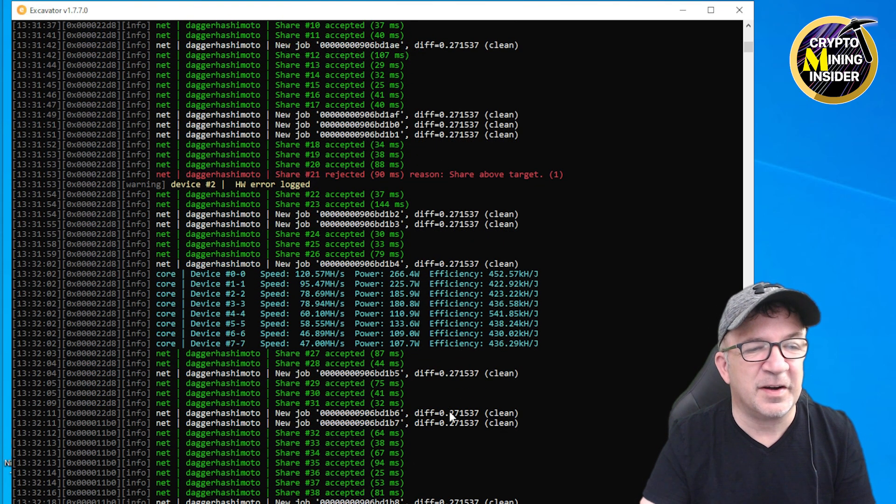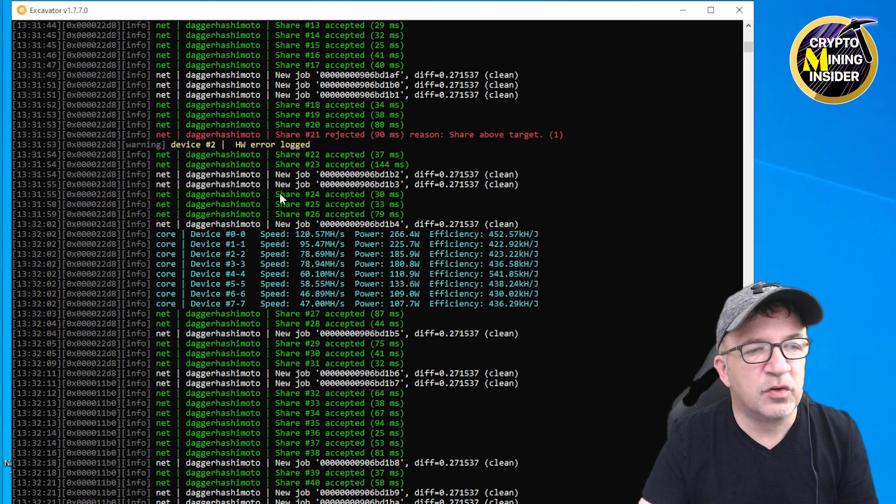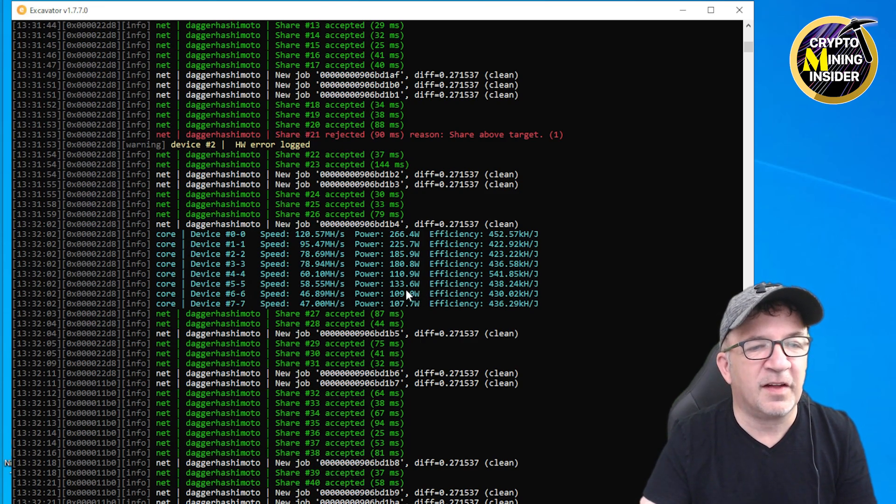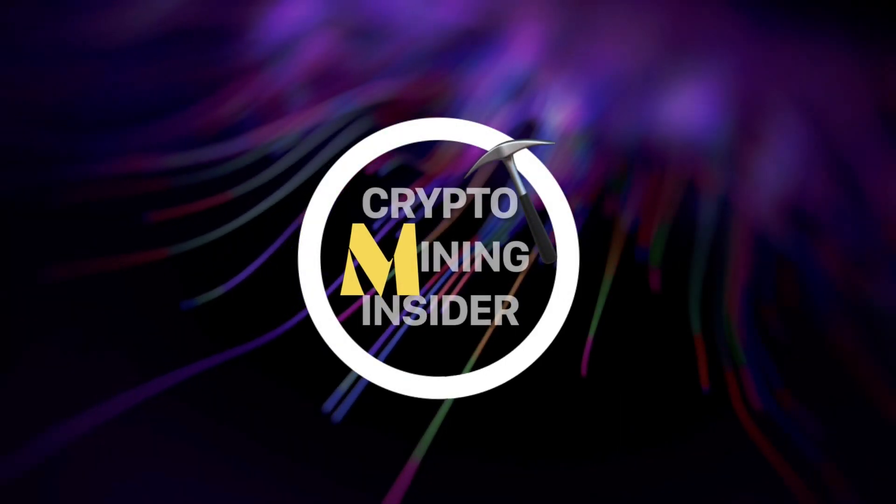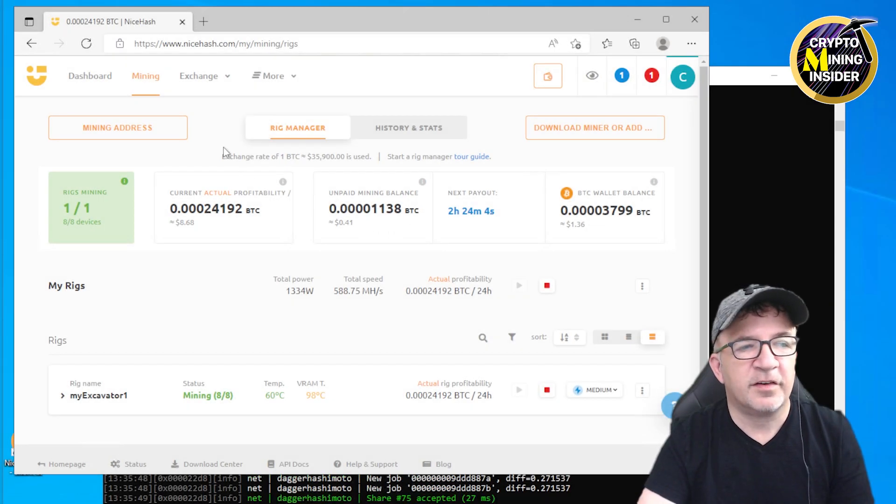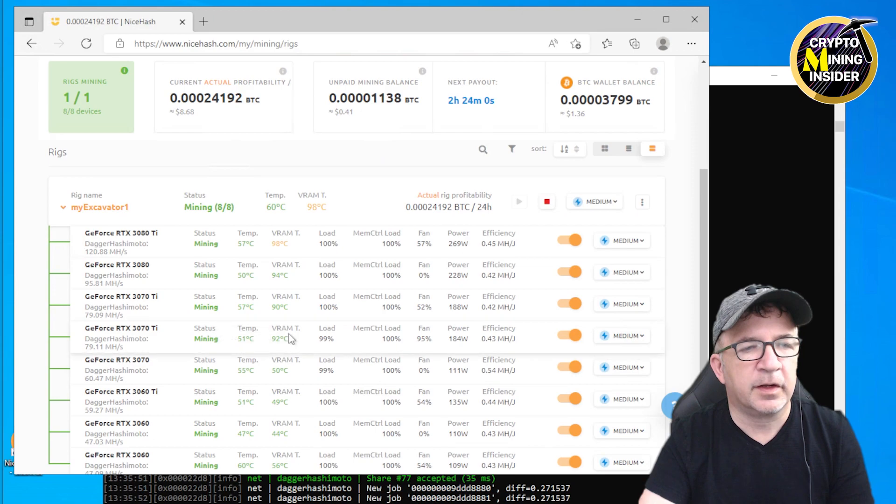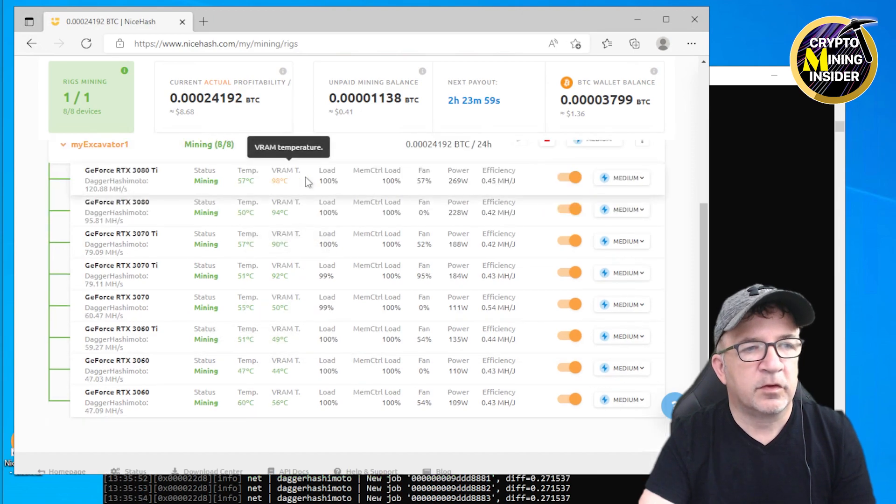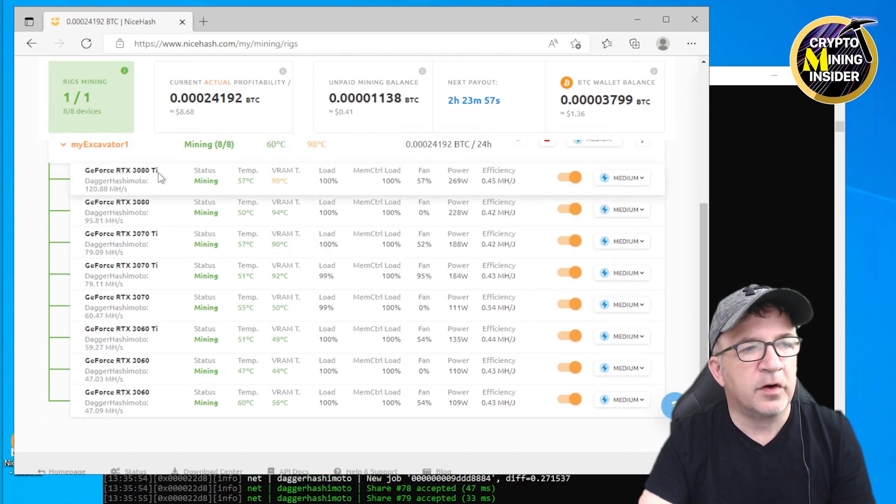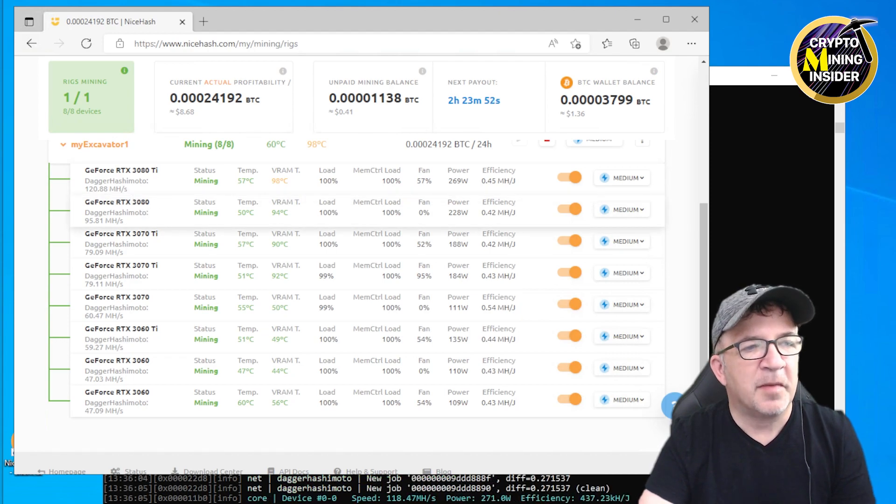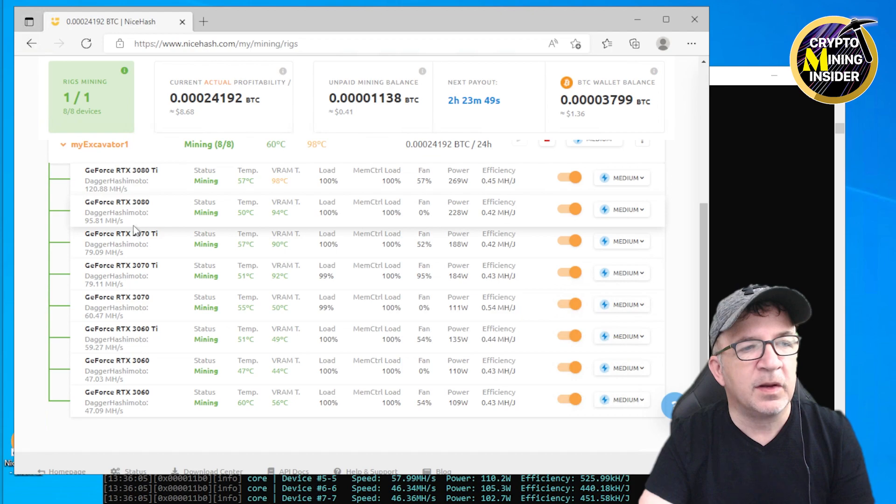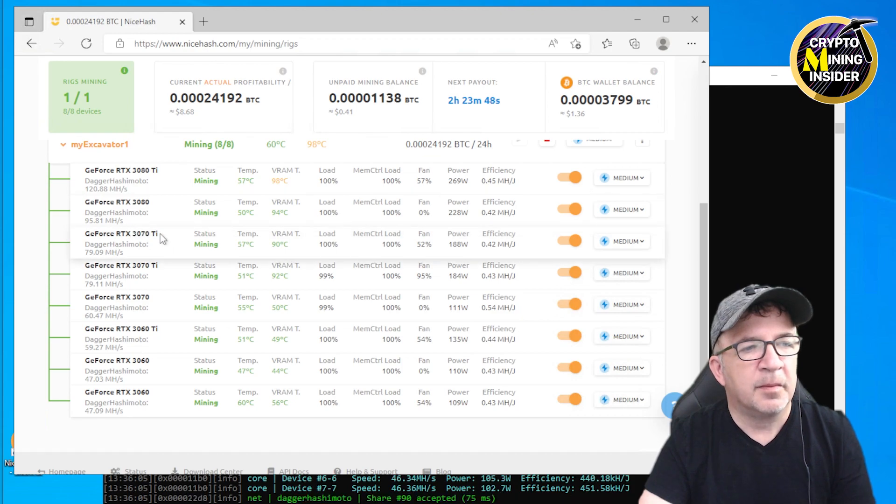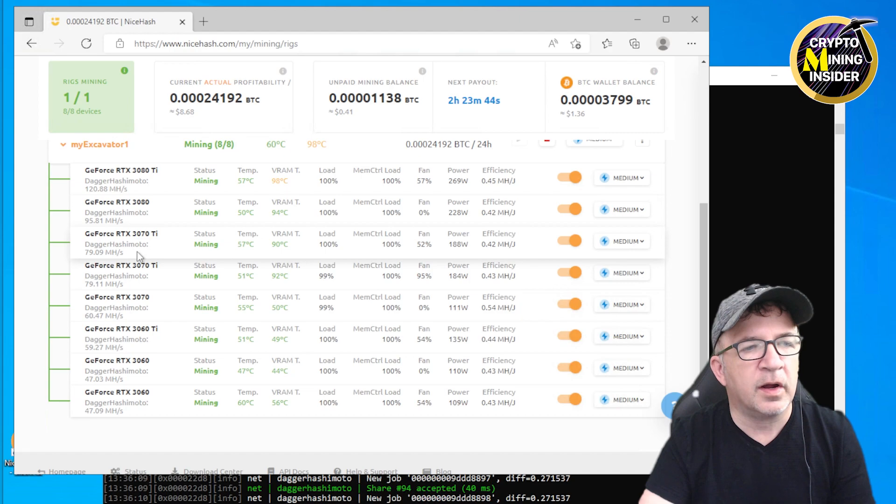Let's step over to the NiceHash miner and see how the statistics look. Switching over to NiceHash, I'm going to my Rig Manager. Let me go to this rig and I'm going to click it. Some of these cards are running a little too hot, but look: my 3080 Ti is giving me 120.88 megahash, my 3080 is giving me 95.81, my 3070 Ti is showing me at 79.09.